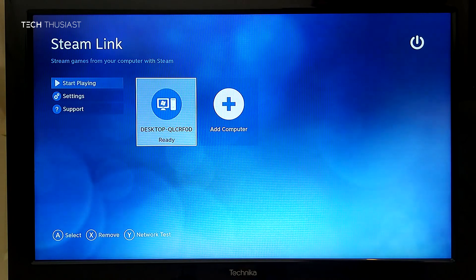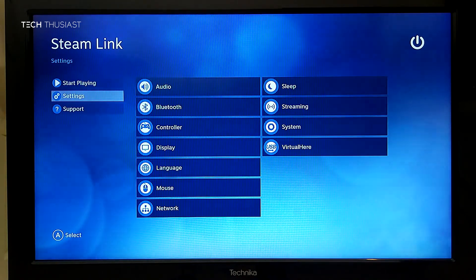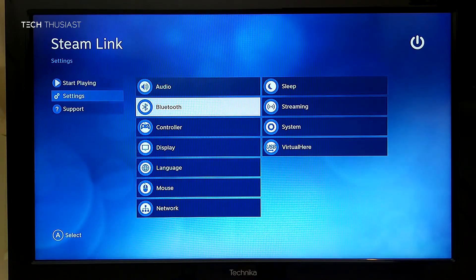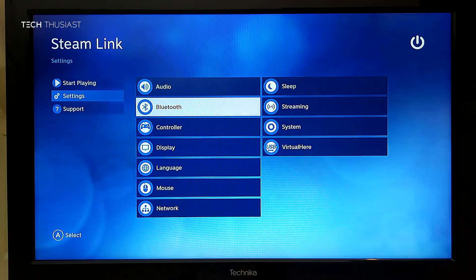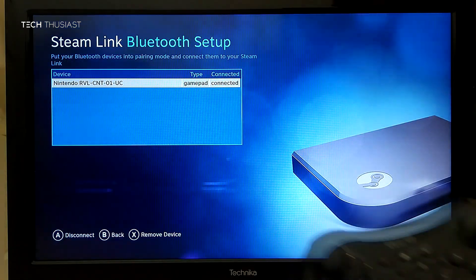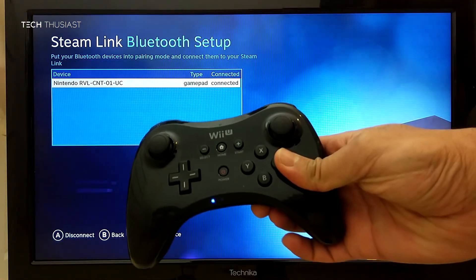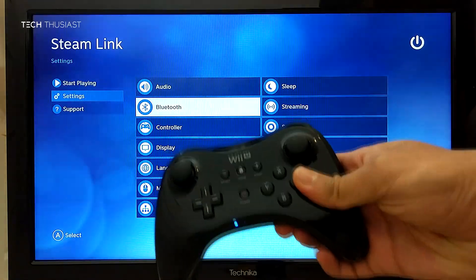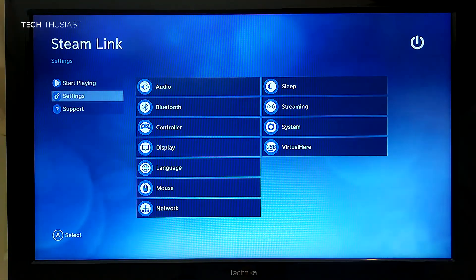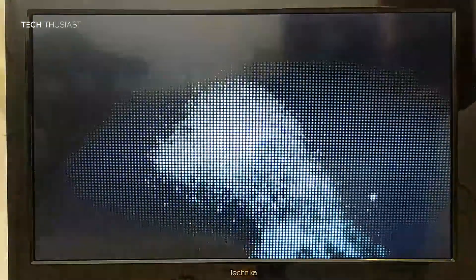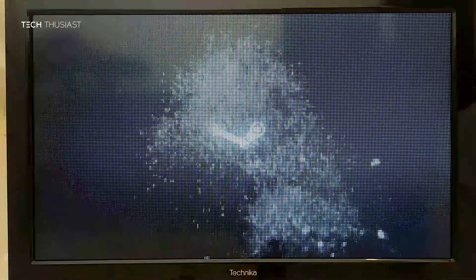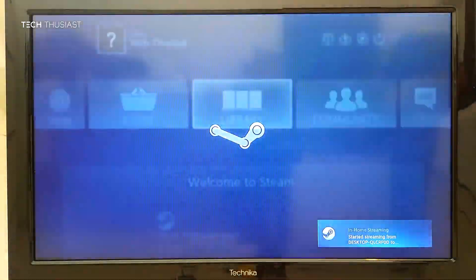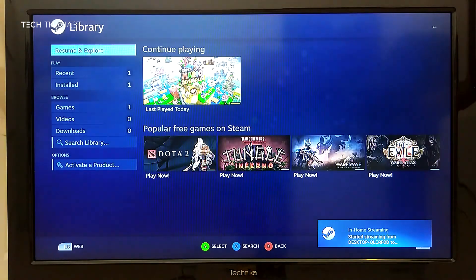I've skipped showing you how to set up the Steam Link as it's pretty straightforward. To get your Wii U Pro controller working, you need to set it up in this menu here, not in Big Picture. Now having said that, let's get the Steam Link running with CEMU emulator. I'm using a wired connection.